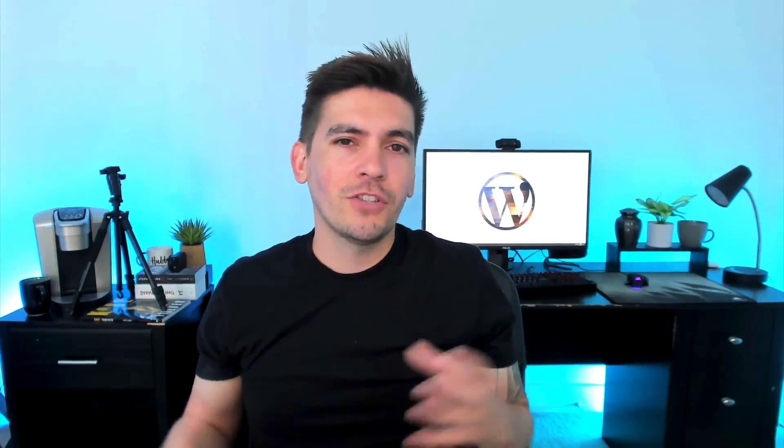Let me know in the comments below and also feel free to vote on what you thought about this WordPress theme in the community tab of my YouTube channel. Now, also, if you guys want to see more reviews like this, let me know in the comments below.